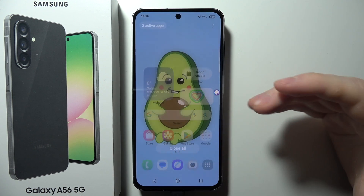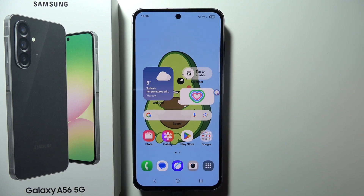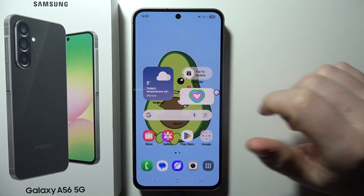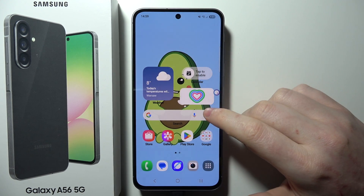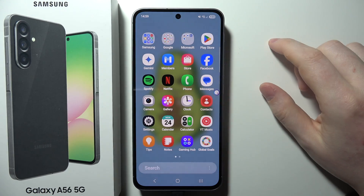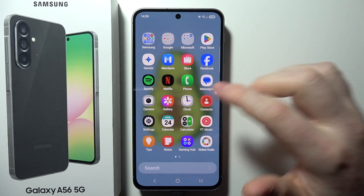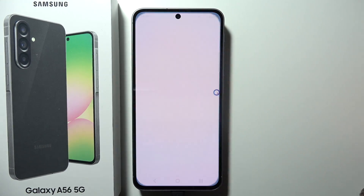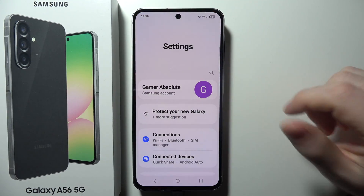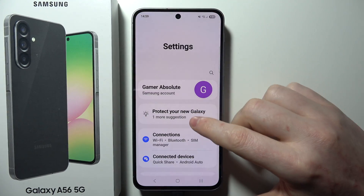To change the date and time settings on Samsung Galaxy A56 5G, first of all you will need to open Settings on your smartphone device.